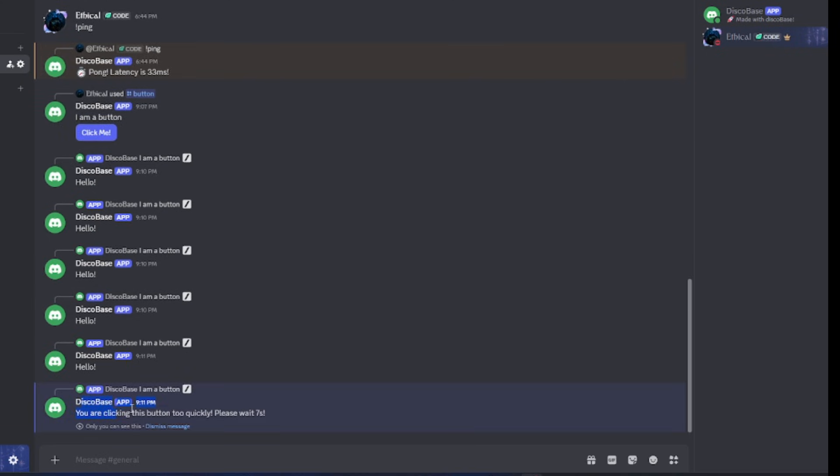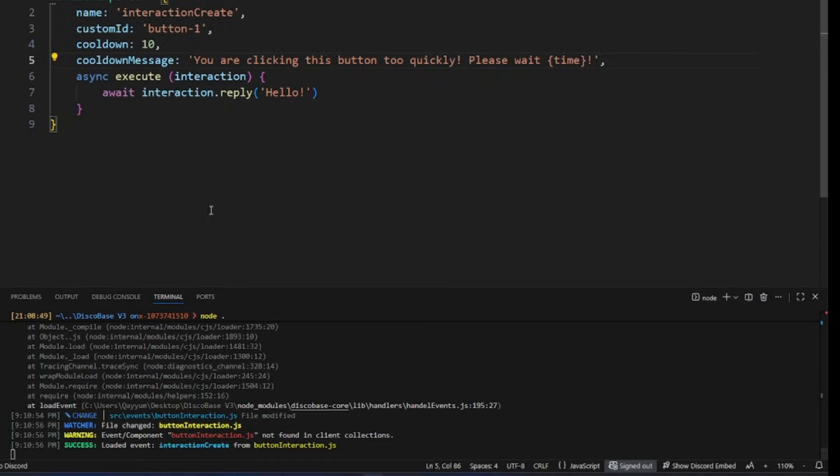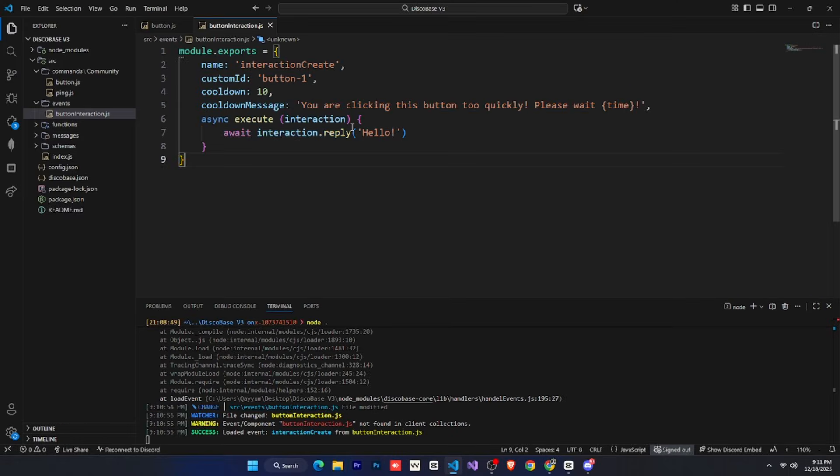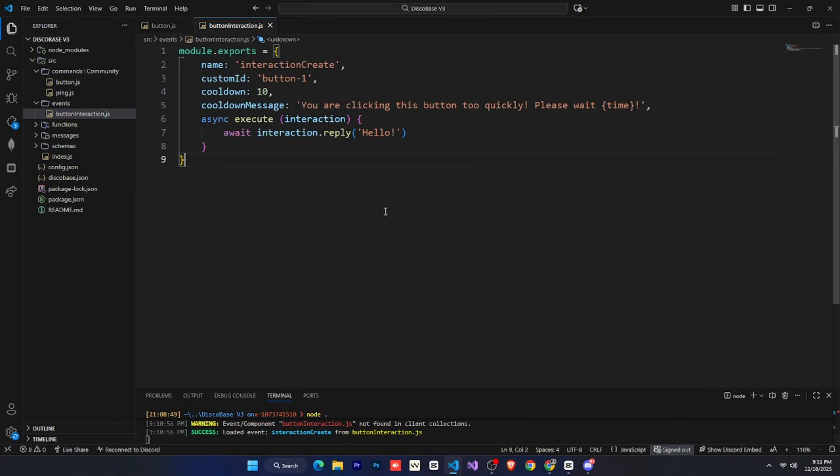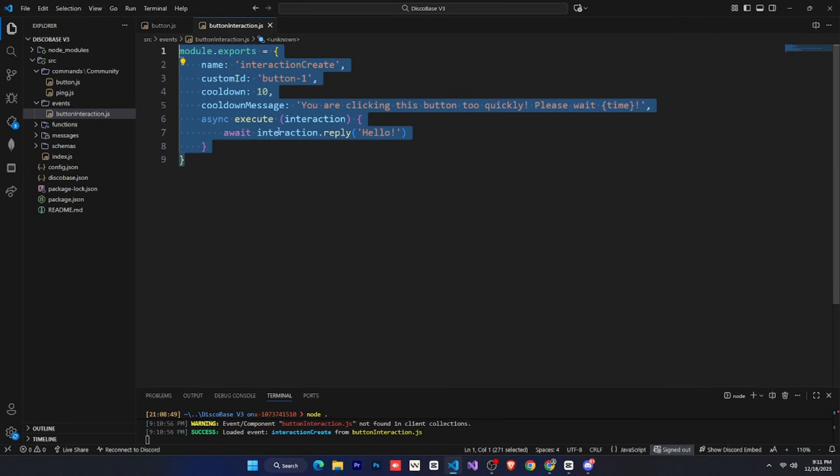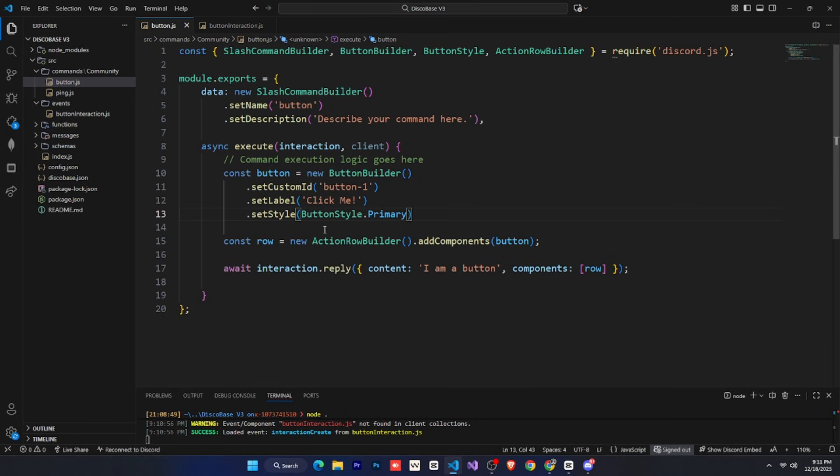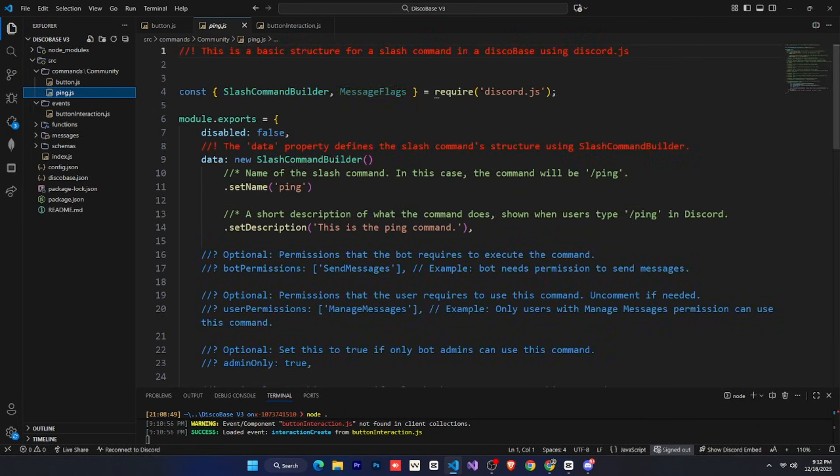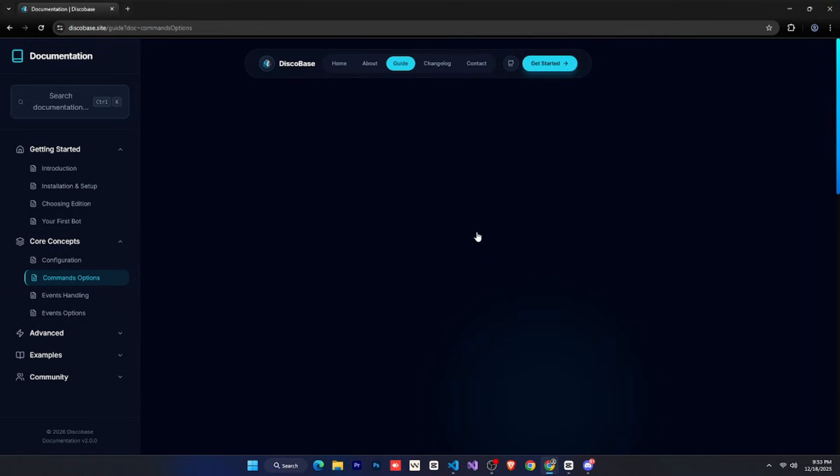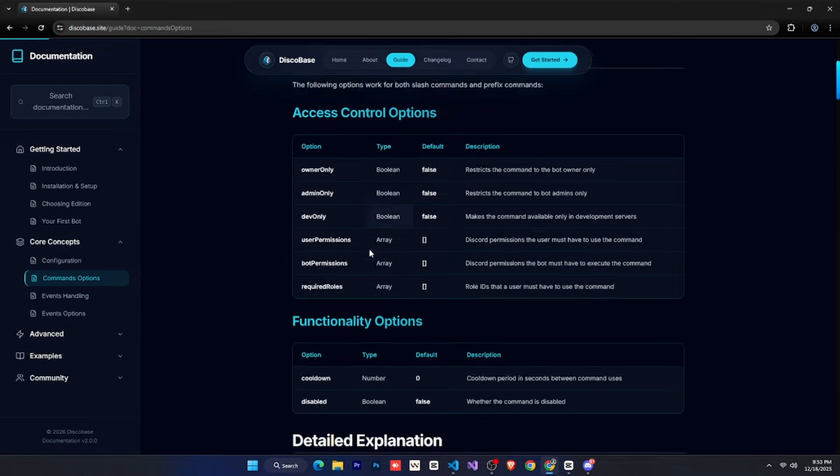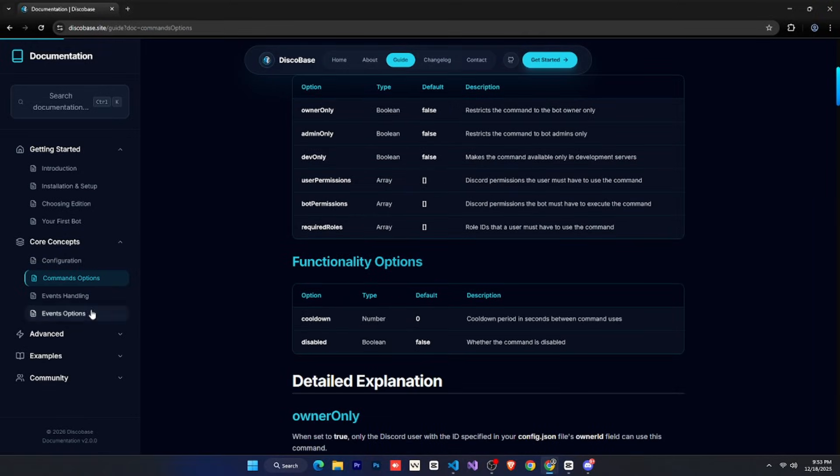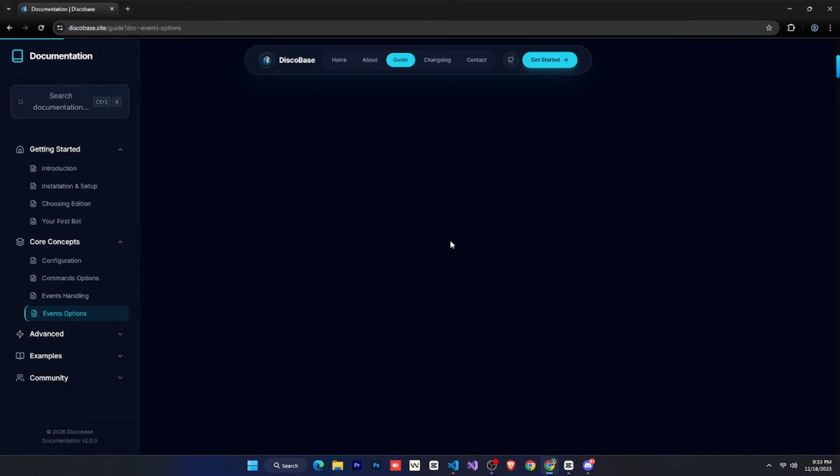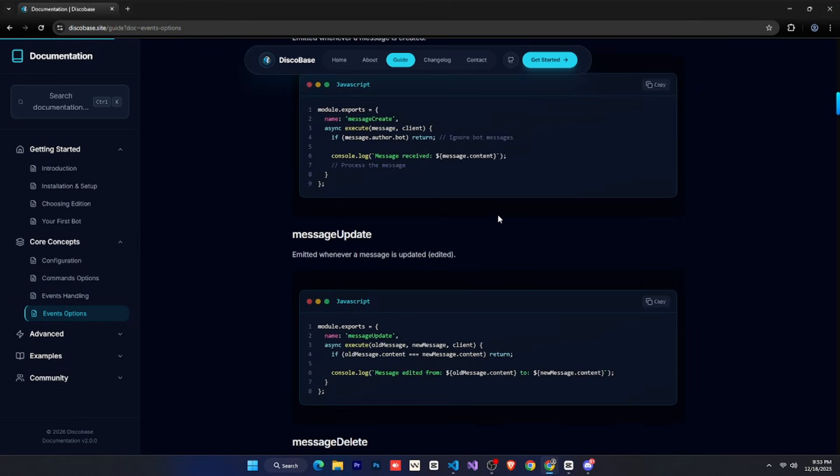Similarly, you can set rate limits, like how many times a user can click before a cooldown, and many other things. There is also permission management and a lot more. You can easily learn all of this by visiting the disco bass website, where everything is explained clearly in the documentation. Just like event options, there are many options available for commands as well. If I take you to the disco bass docs and open the command options section, you'll see everything explained there. Then there's the event option section, where all event related options are explained too.